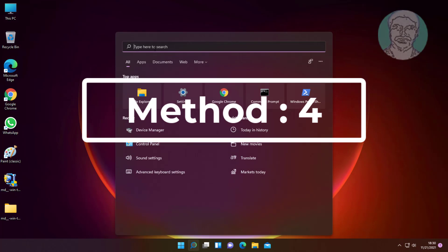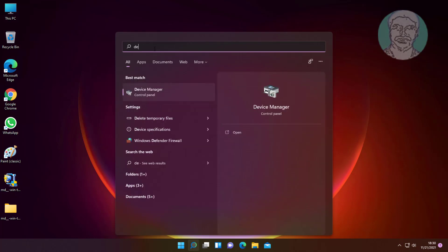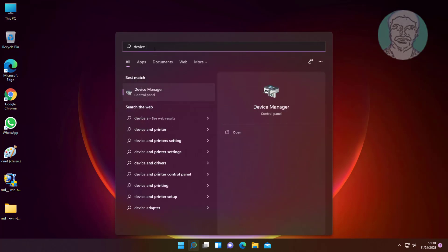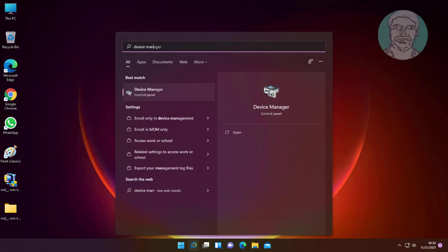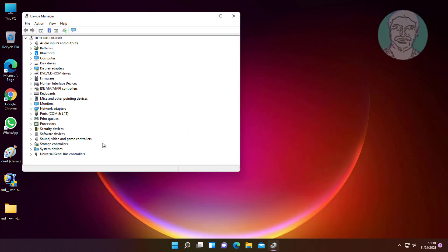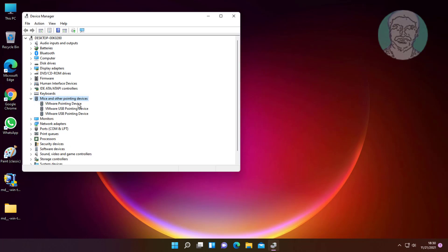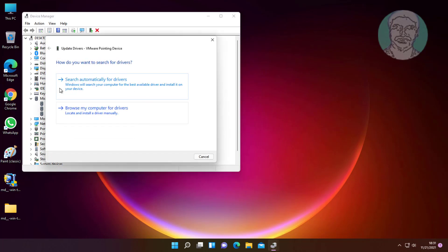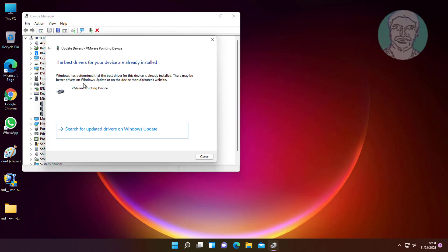Fourth method is to type device manager in Windows search bar and click Device Manager. Click and expand Mice and other pointing devices. Right-click mouse, click Update Driver, click search automatically for drivers, and click search for updated drivers on Windows Update.